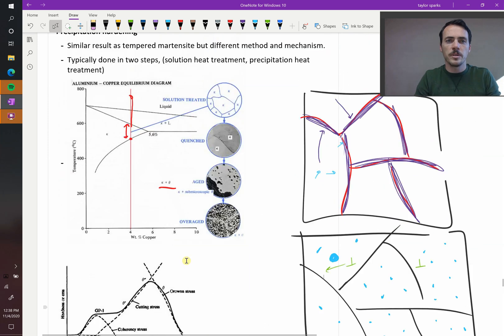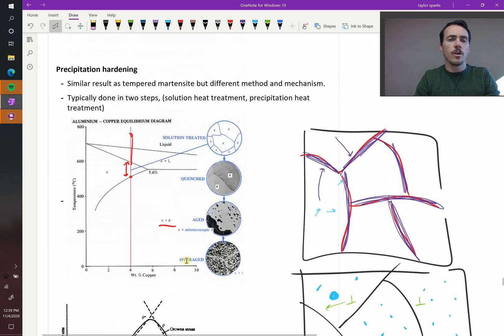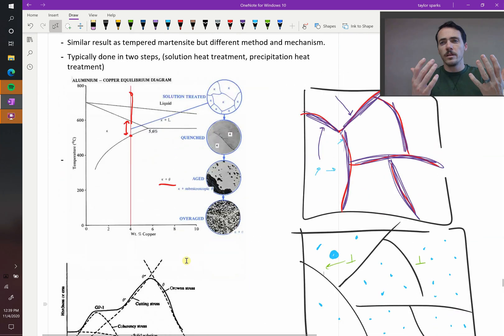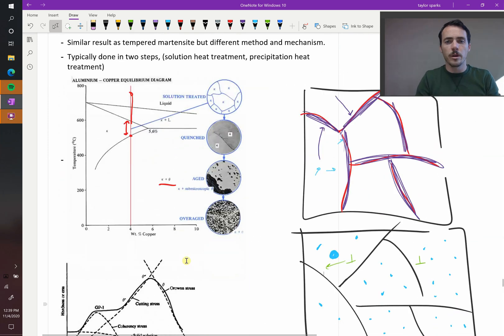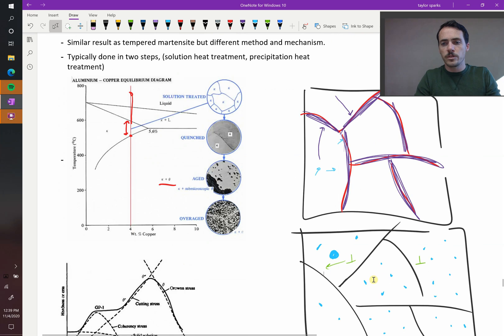So that's precipitation hardening. And you can see why kinetics would play an important role there because you want to model the rate of growth of your precipitates since those are going to influence hardening.